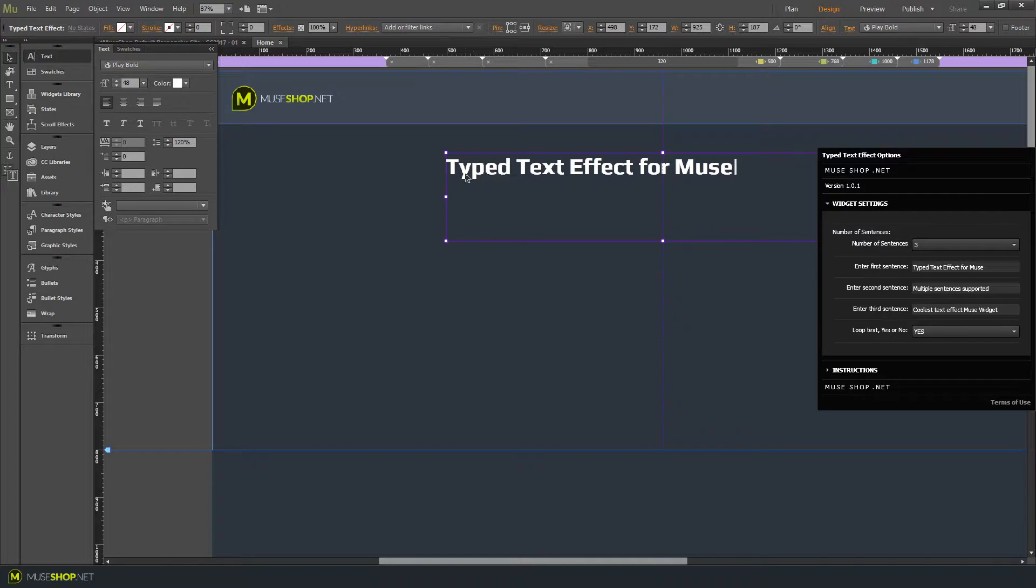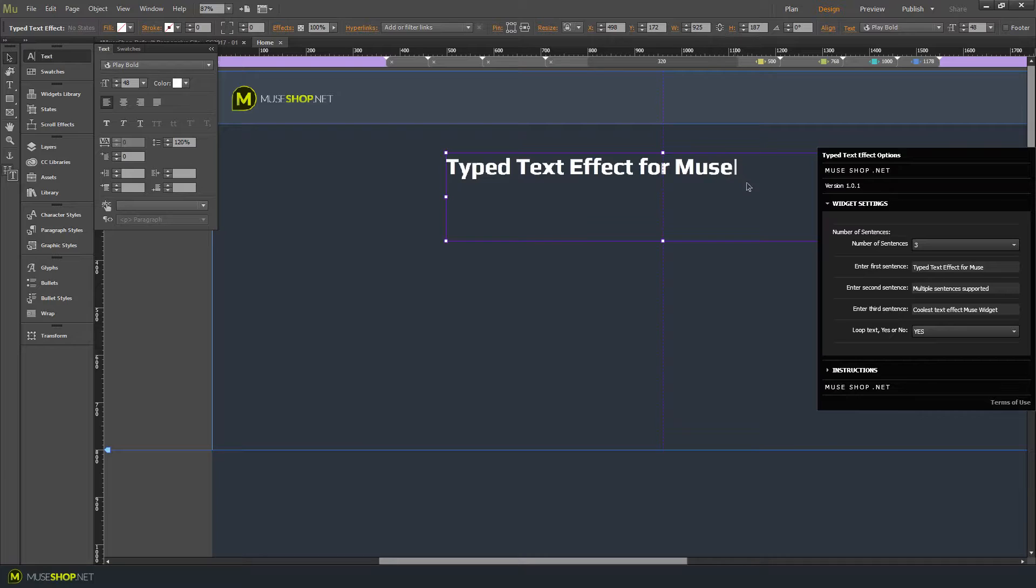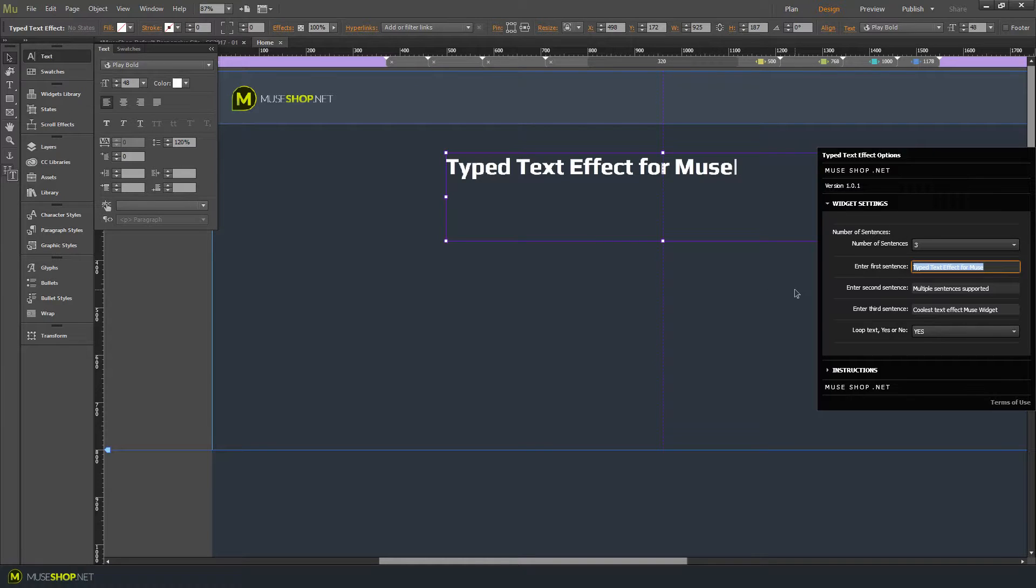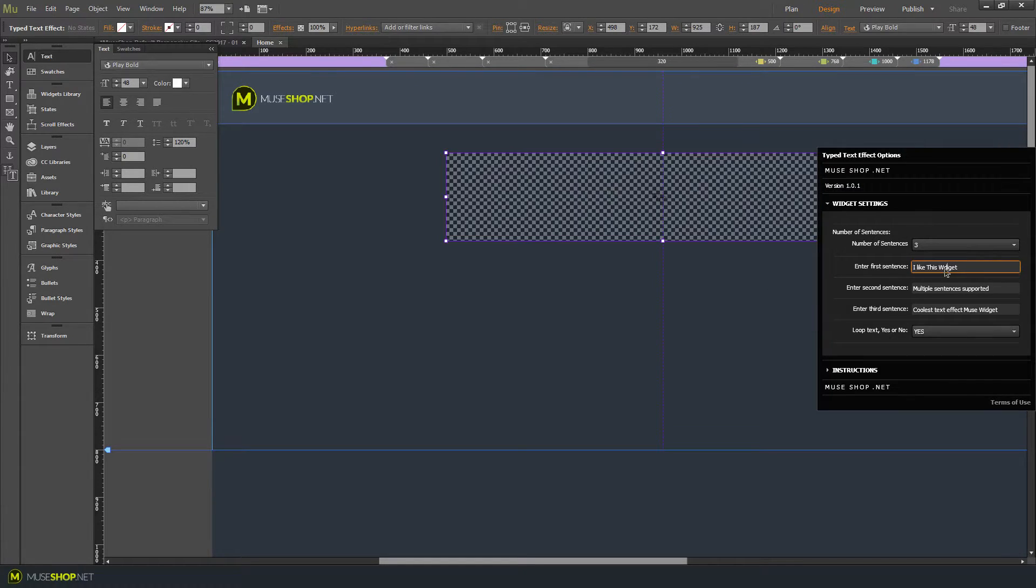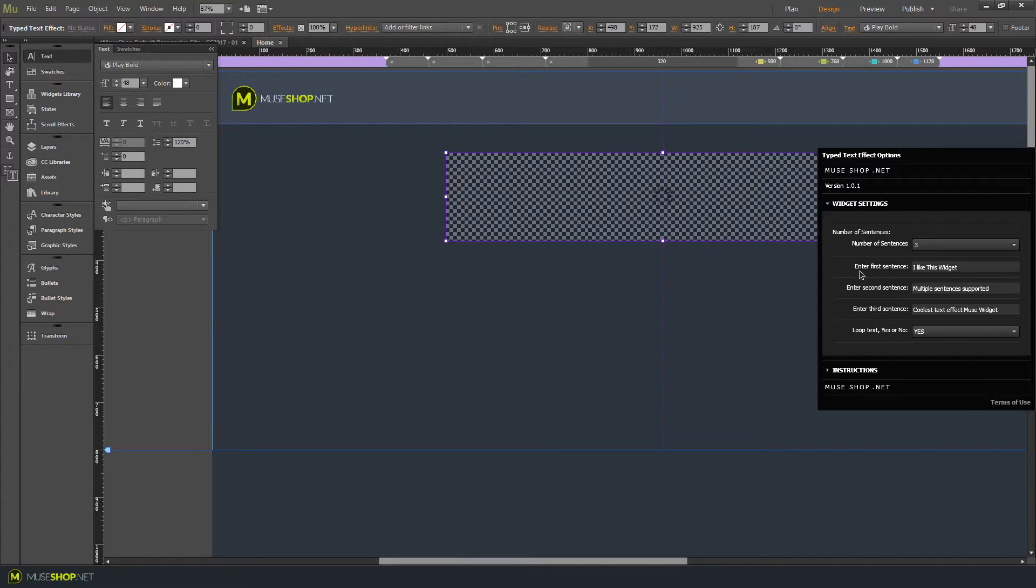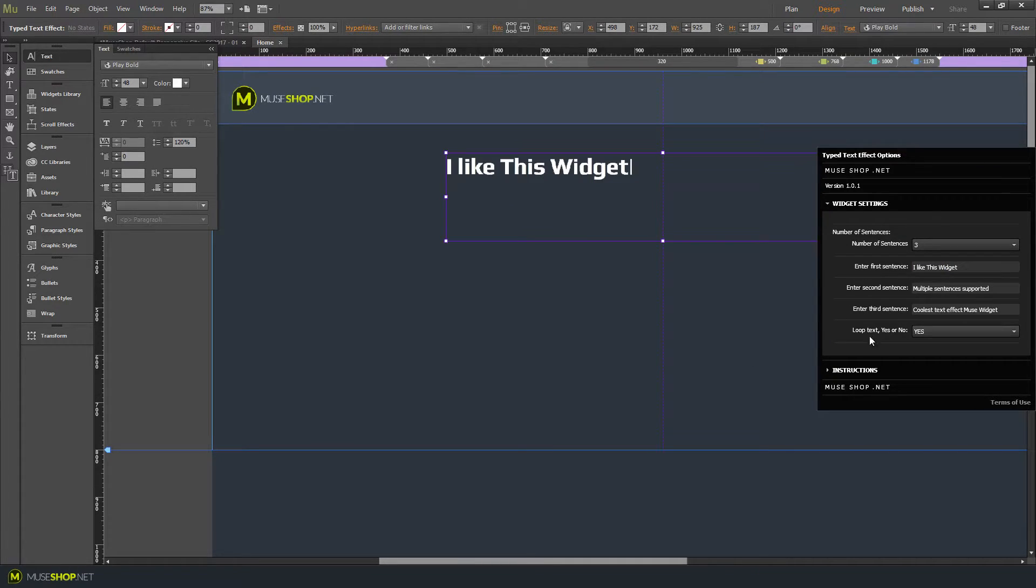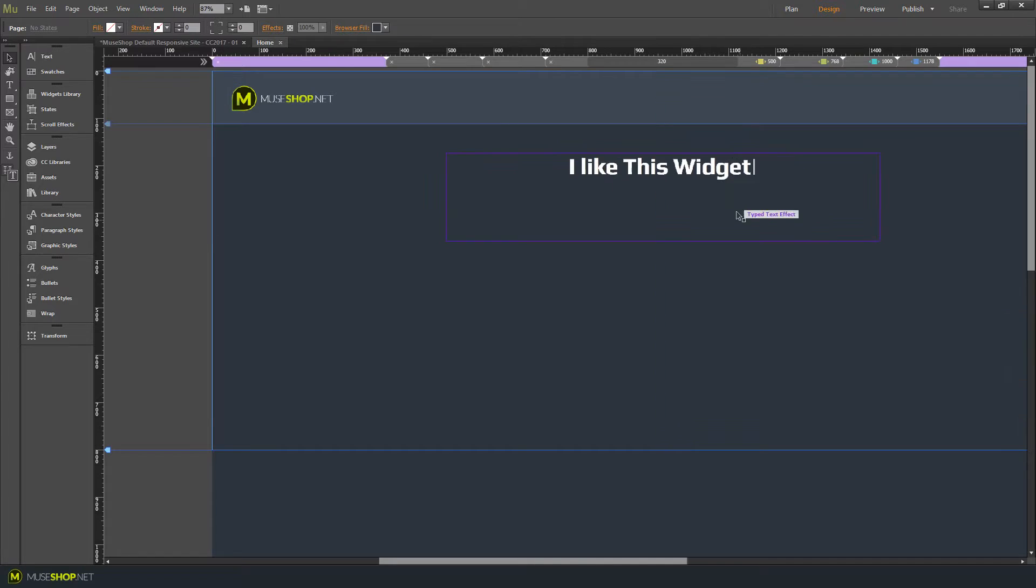As you saw there were three sentences swapping in the demo so you can have up to three sentences or two or one, whichever suits you best. And here you can type in your text. So let's say I like this widget, misspell over here. Let's leave the other ones as they are and you have the option to loop the text.